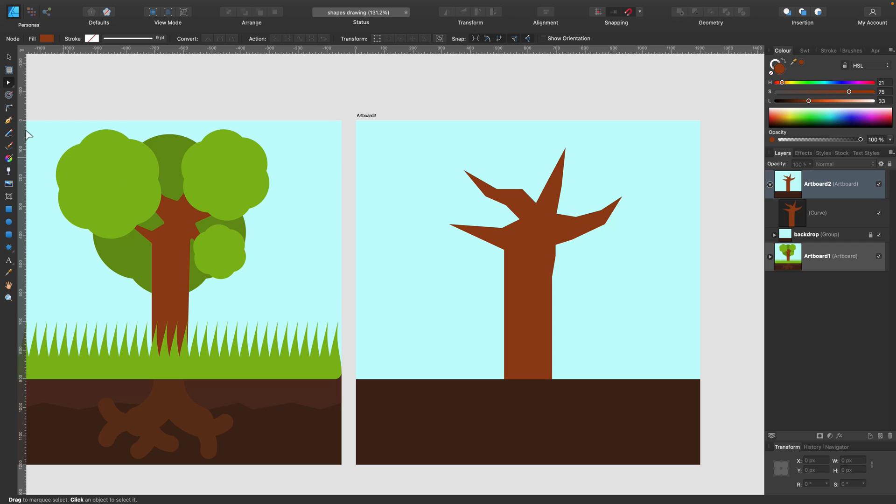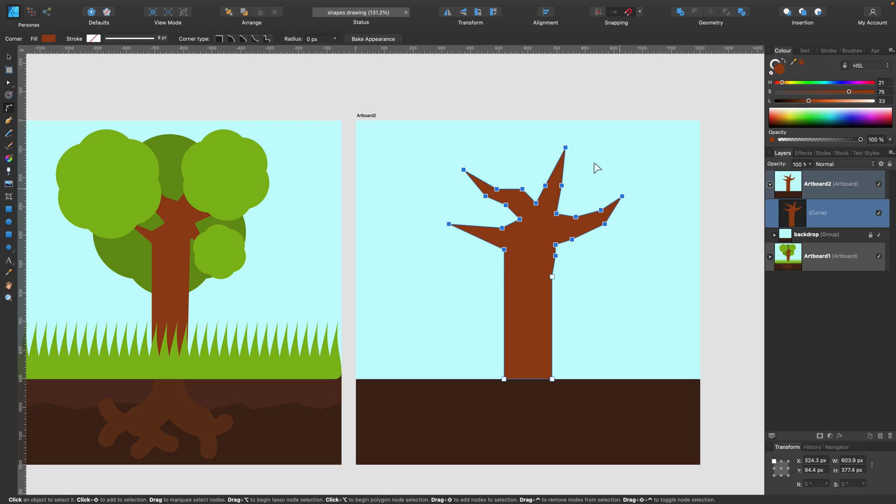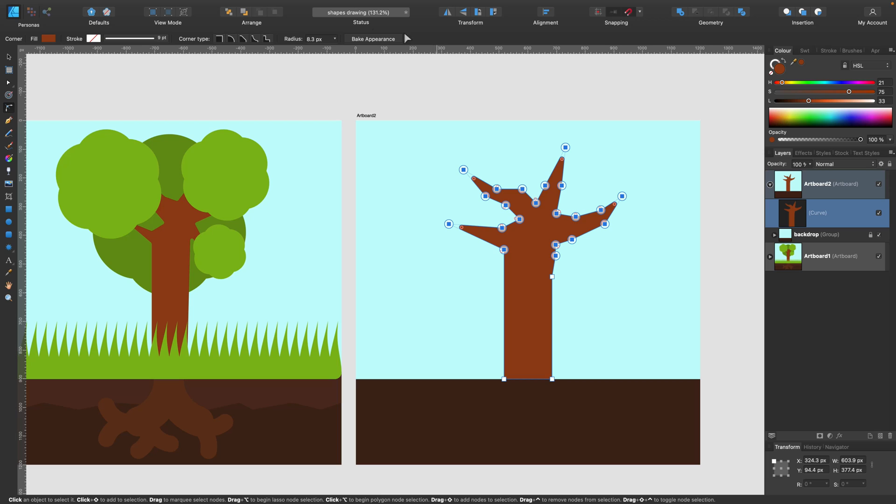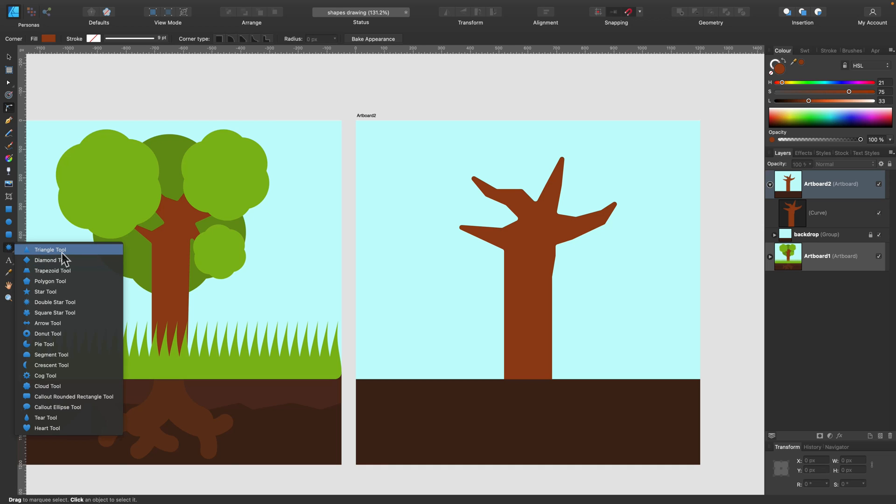We can add some finishing touch with corner tool. So we can round corners. In this case, we will round like the end of each arm here like this and bake the appearance. And here's our base for the tree. Just with basic shapes without using pen tool. That's nice.